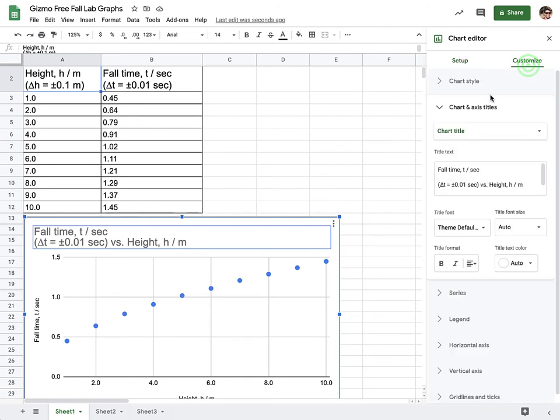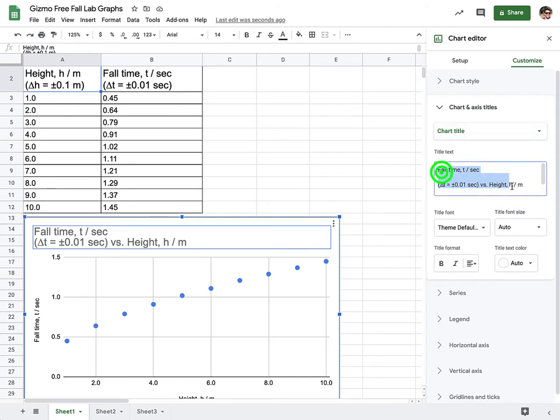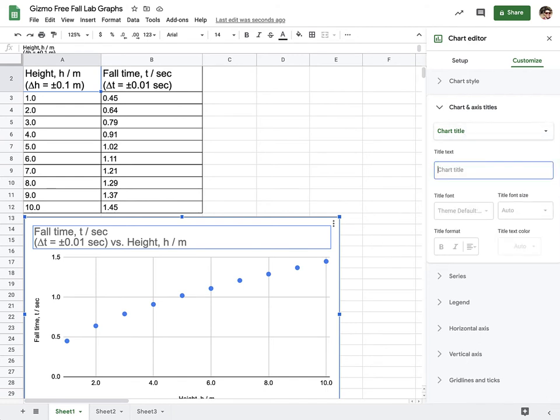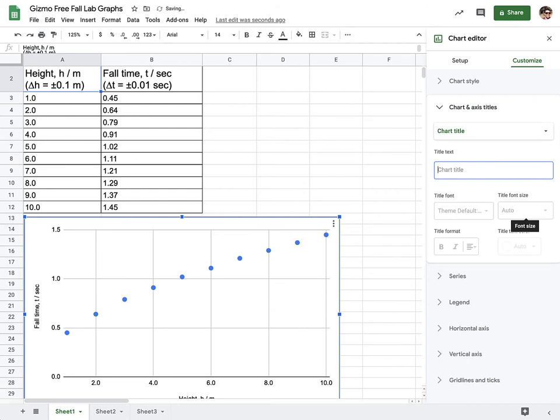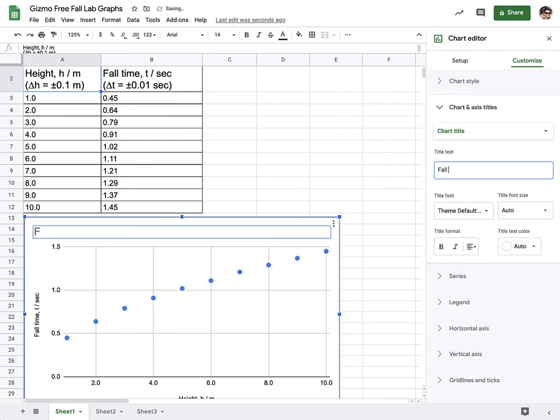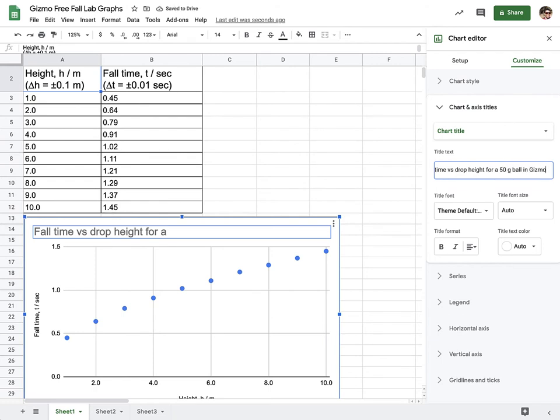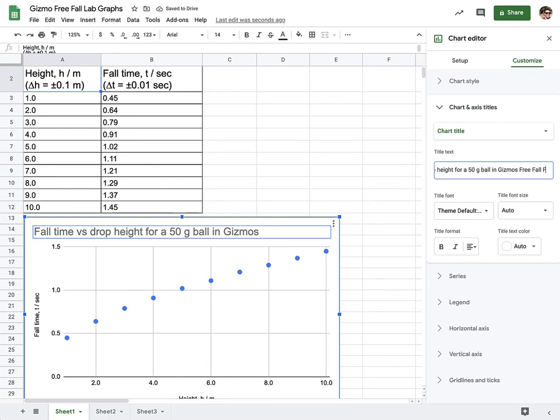Next piece, we want to customize our graph here. So I wanted to include a title that is long and descriptive. If it feels like you're writing a novel as your title, you're doing a good job. So in this case, we are looking at fall time versus drop height for a 50-gram ball in Gizmos free fall lab.